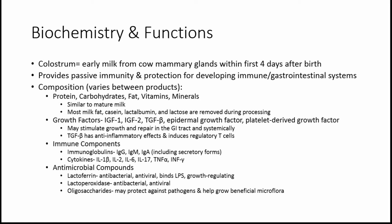Another component is immune components, and these include immunoglobulins and cytokines. Immunoglobulins in colostrum include IgG, IgM, and IgA, including the secretory forms. There's also cytokines, including interleukin 1 beta, IL-2, IL-6, IL-17, TNF alpha, and interferon gamma.